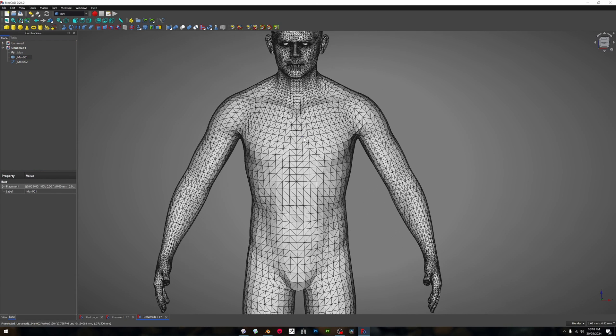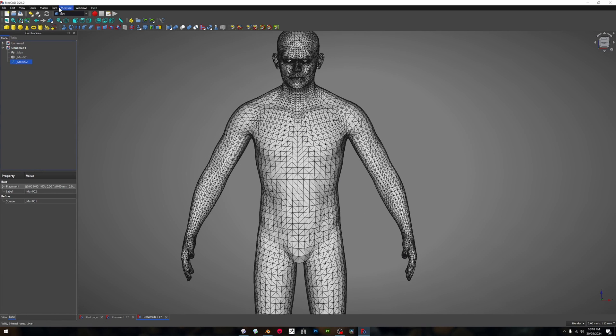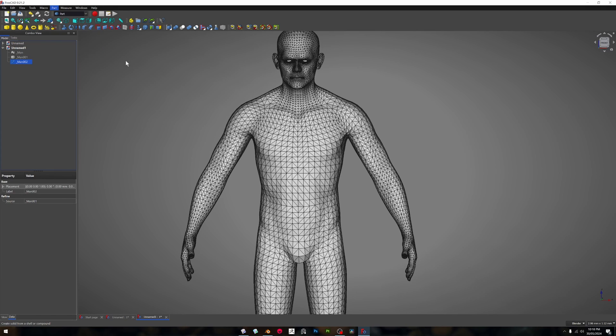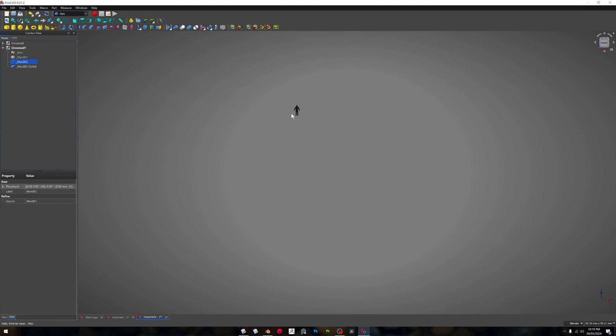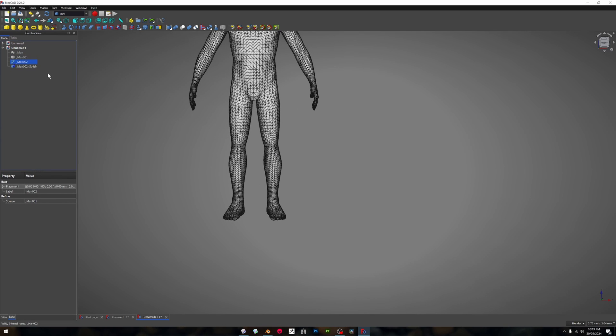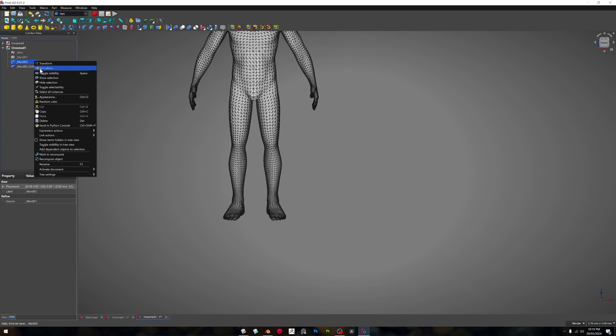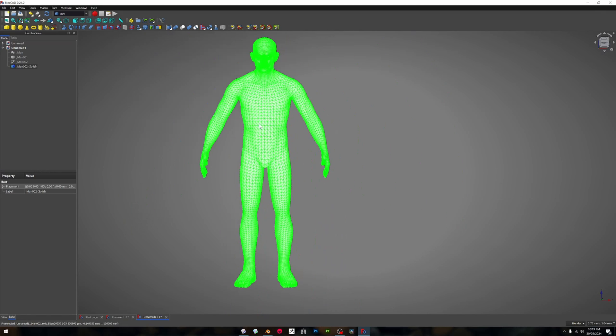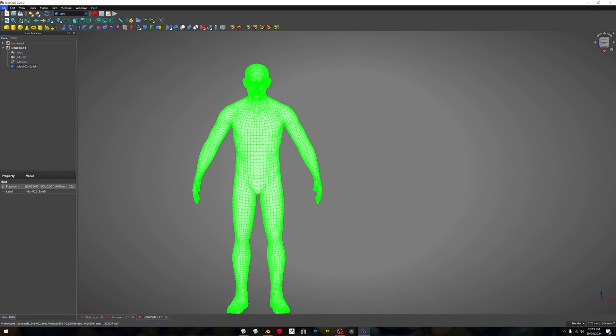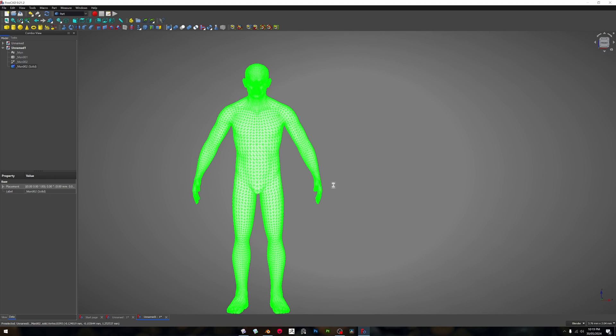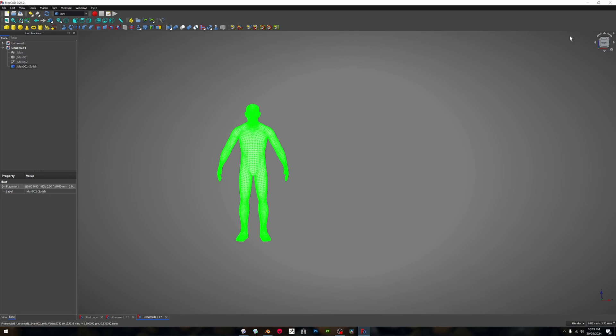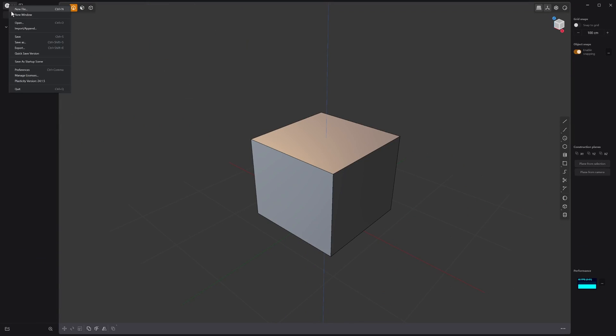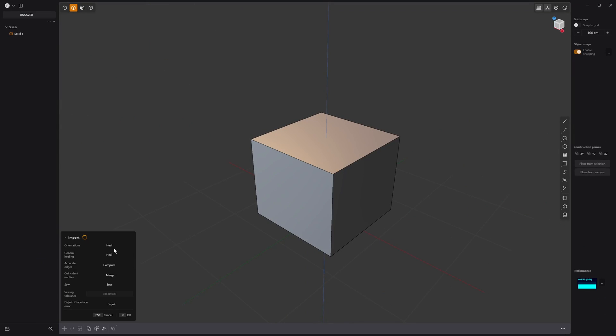We finally got this and then we want to go to Part again and we want to go to convert to solid. That is done, so we want to hide this one again, hide selection, and select our solid. Now we can export that as a step file. I just use these settings. That shouldn't take too long. Then we can go back into Plasticity and we can import. We're going to click sew and just let that do its thing. It might take a little while.